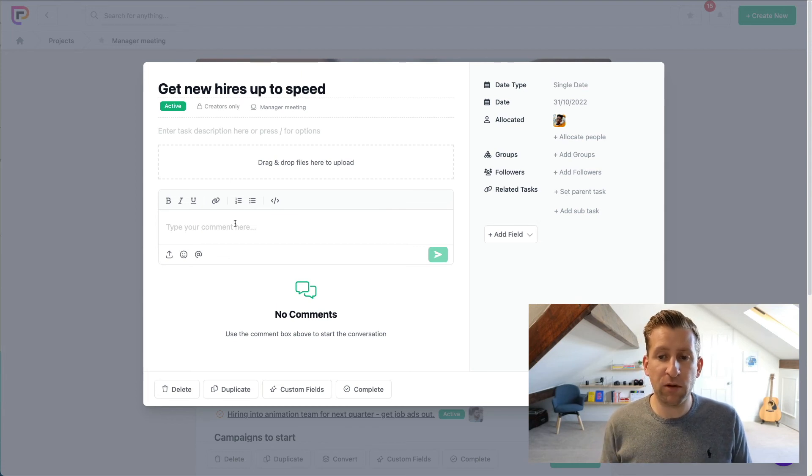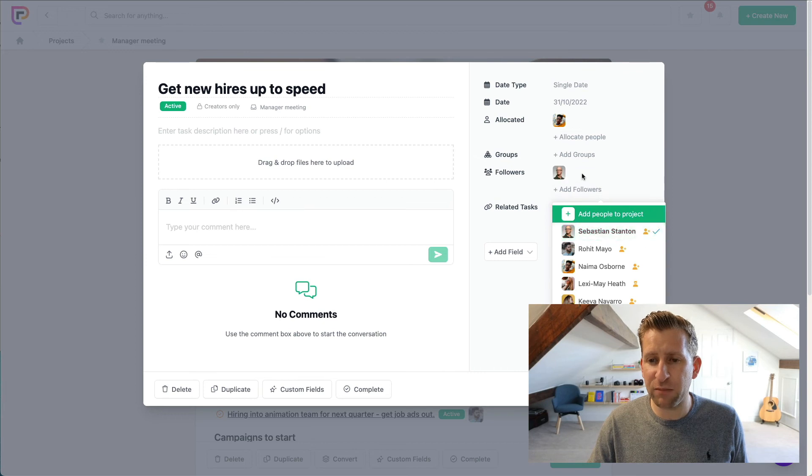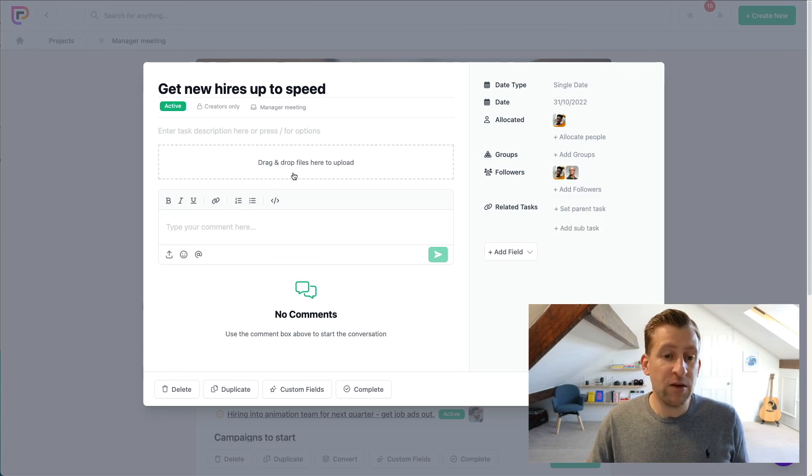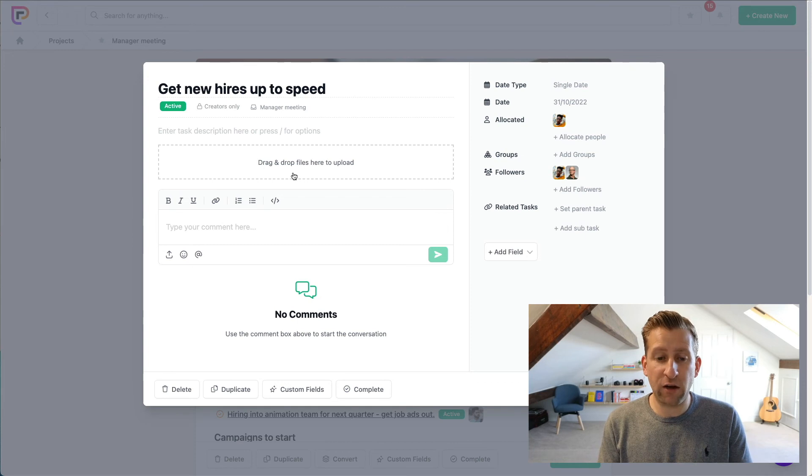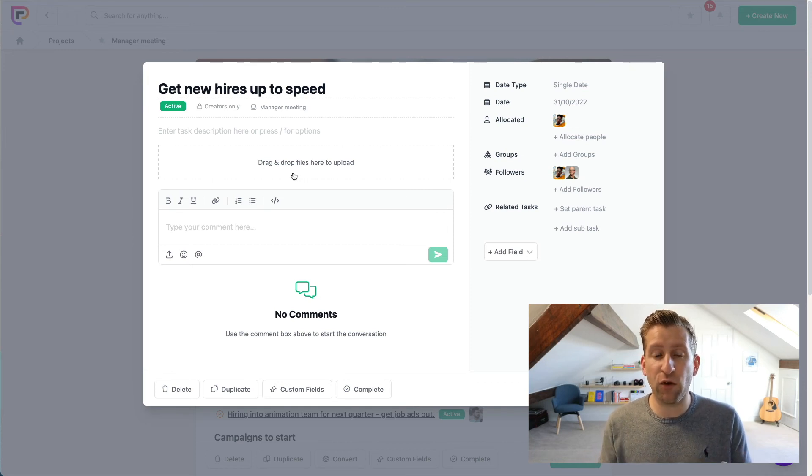And then we can make notes, we can chat, talk to people, we could add different people that are following. For example, Sebastian and Nema both want to follow this. We can then add files, we can have a conversation, and we can really turn the meeting notes into a big full-on action item to do.